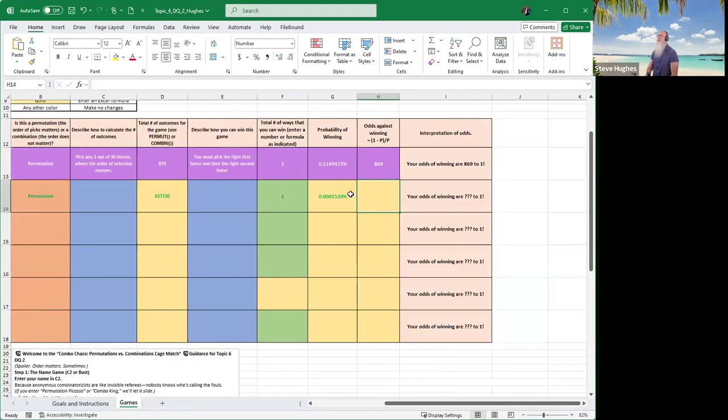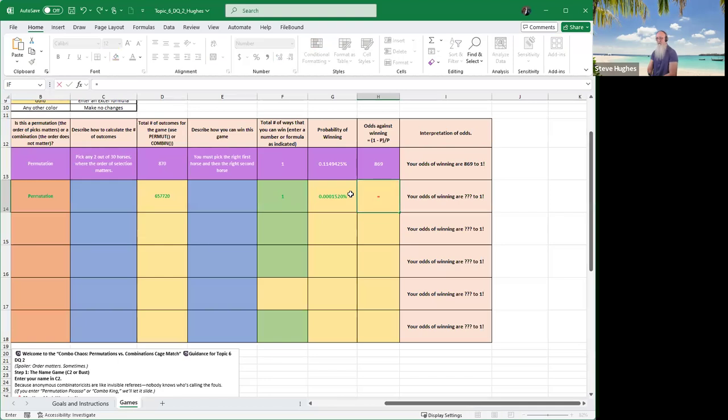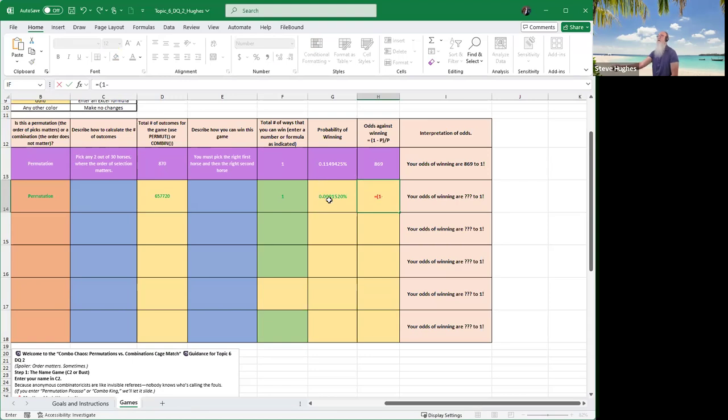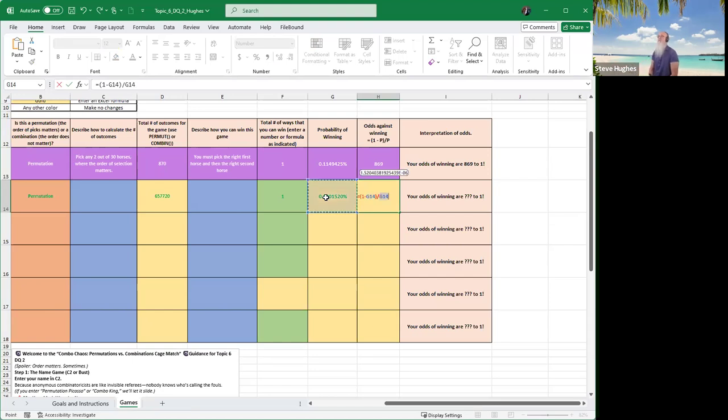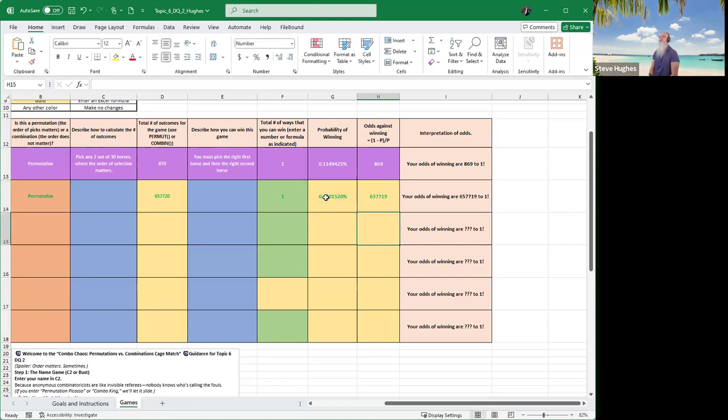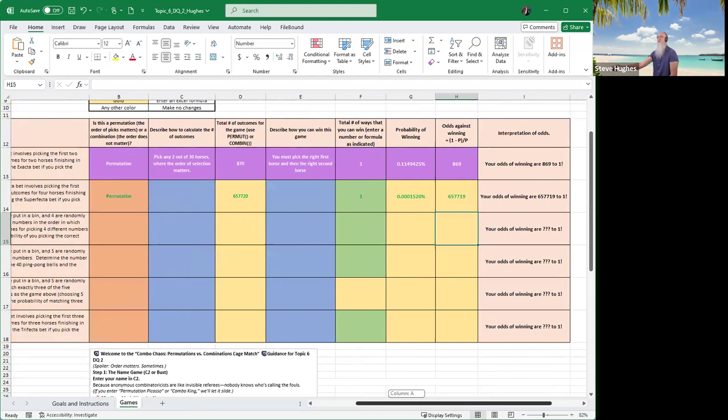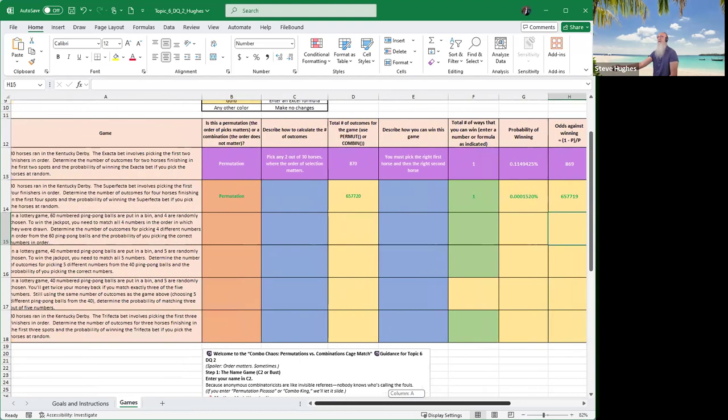Next, everybody, notice that I want to calculate odds. And the odds are, this says odds against winning. The odds against winning are the probability of not winning divided by the probability of winning. That's why the formula says 1 minus P. 1 minus P is the probability of not winning. So I would type equals parentheses, 1 minus, where was my probability of winning? It's right here in column G. Close parentheses, divided by, that is forward slash, G14 again. And those are the odds against winning. The odds against are 657,719 to 1. So if you win that, that's what you call a lucky day.